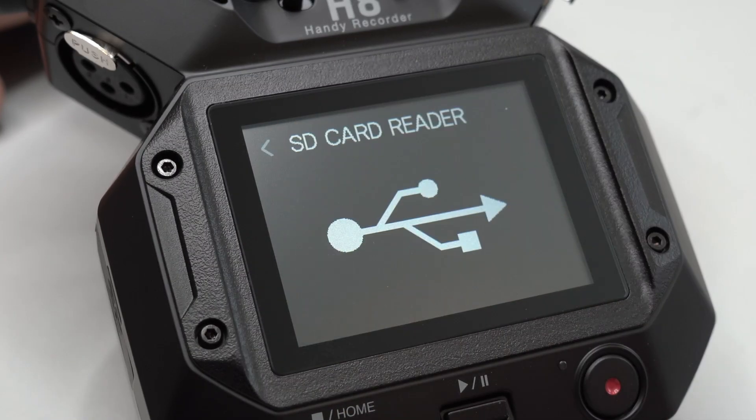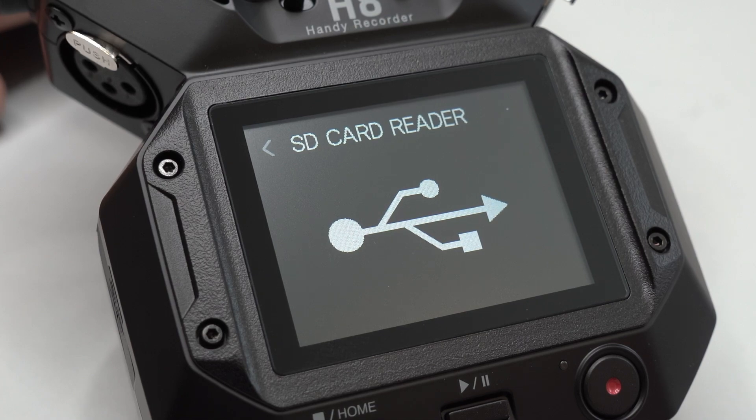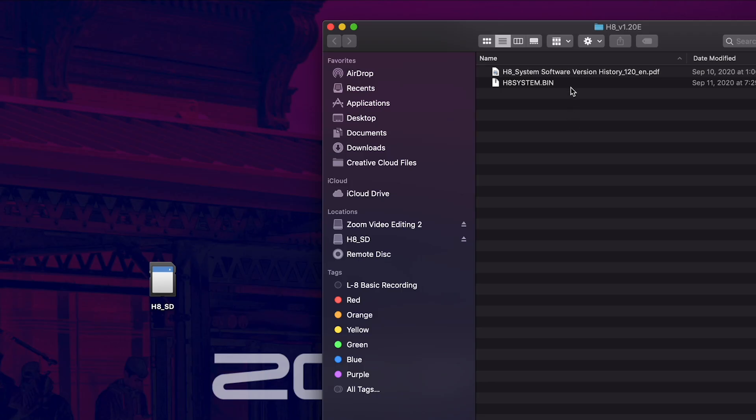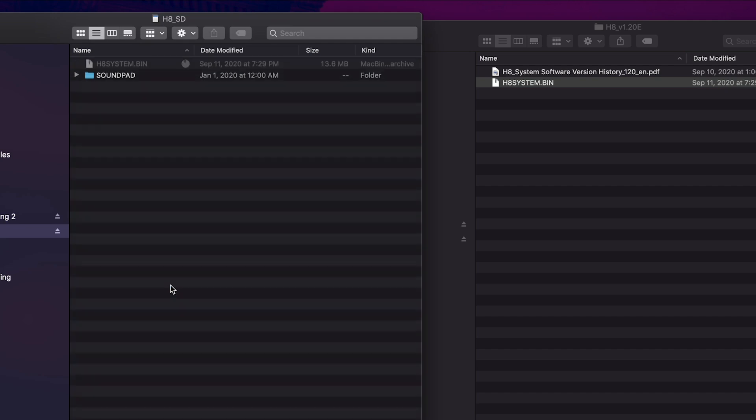The H8 SD card will now be accessible from your computer. Place the dot bin file onto your SD card's main directory, meaning not in any folders.